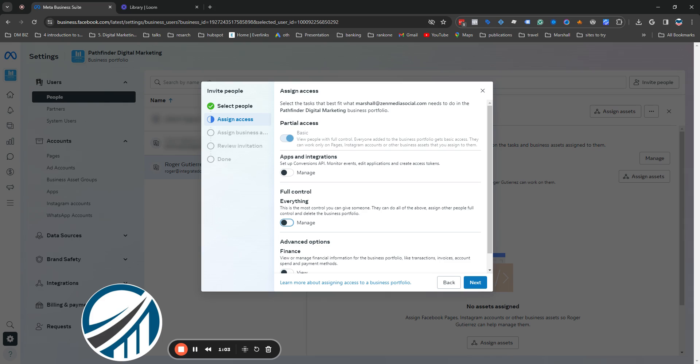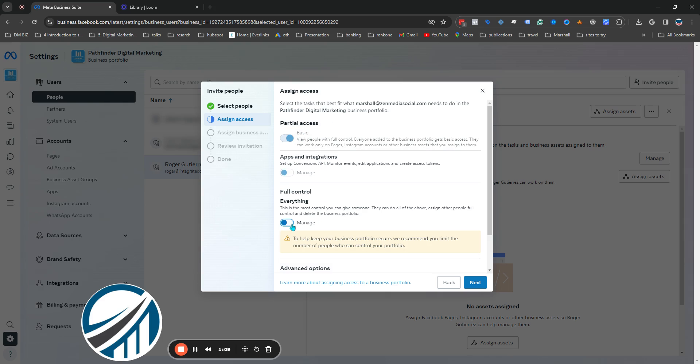After this you're going to see a screen similar to this. You're going to give them the permissions that they need. Mostly people you need are partial access. For this particular person I'm going to need to give them a little bit more access to my account.